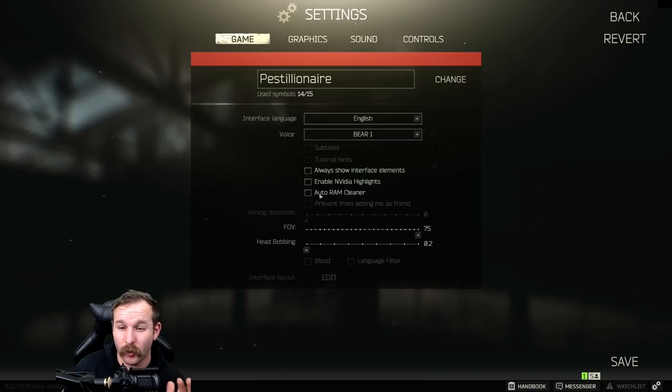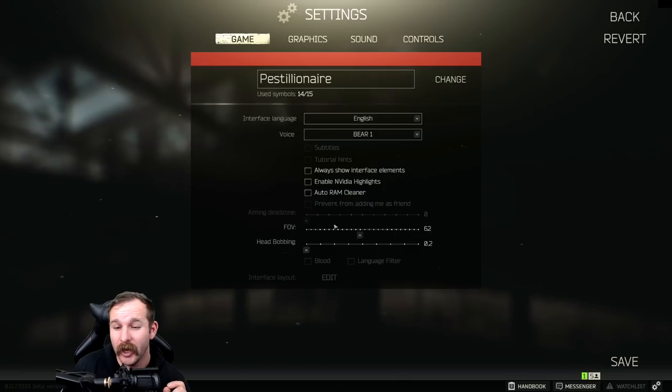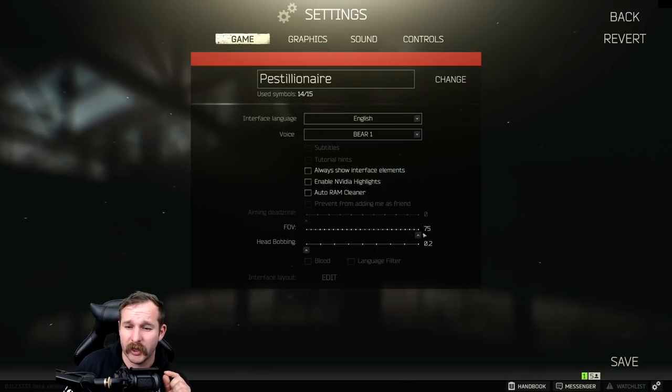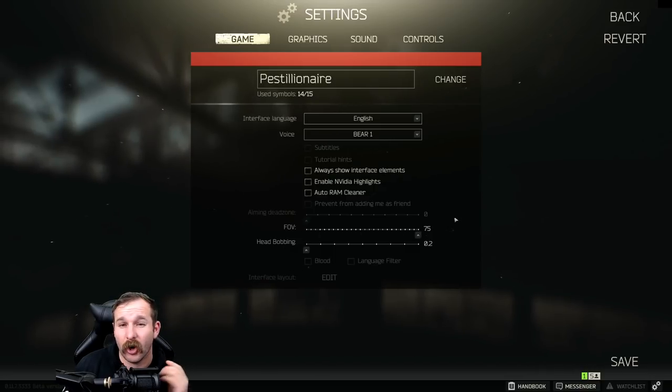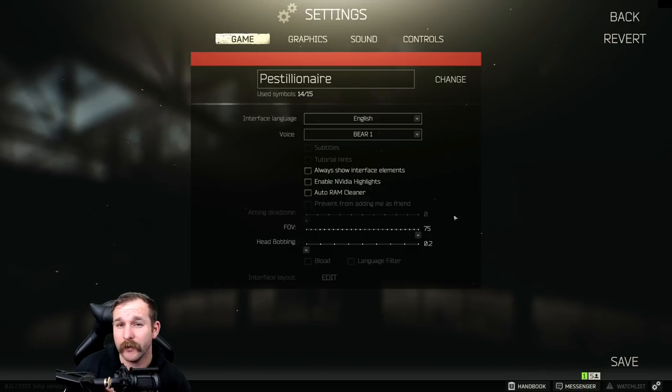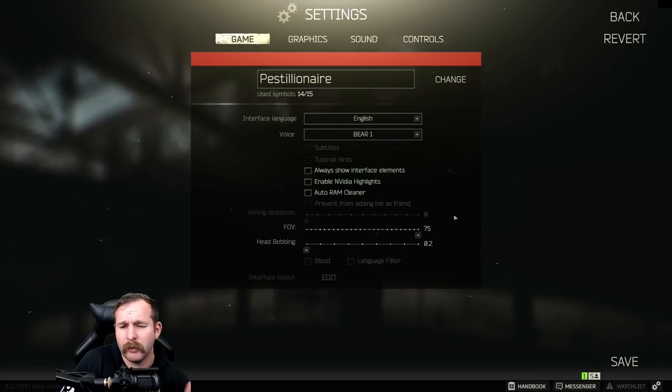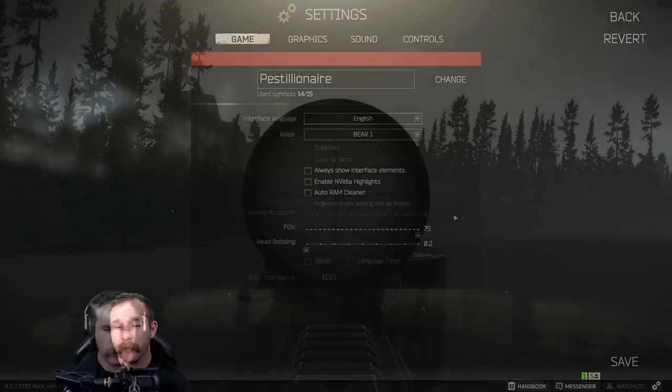Now one of the main questions I get is what FOV do I run at? I'll show you the difference here between 75 and 50 but really I just find it easier on 75 and it just feels more natural to me. A lot of people have different preferences on this but that's where I'm at.